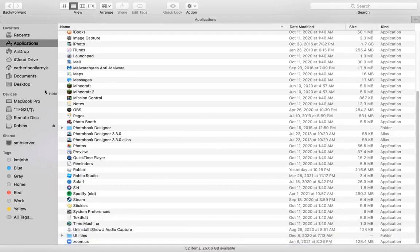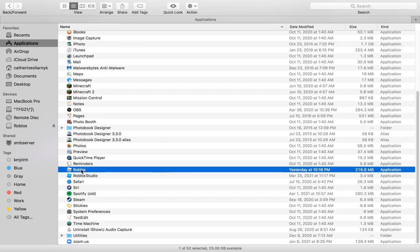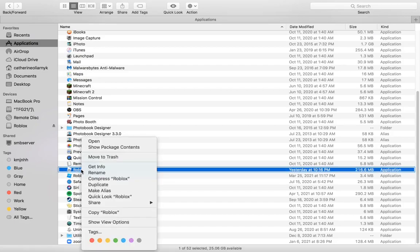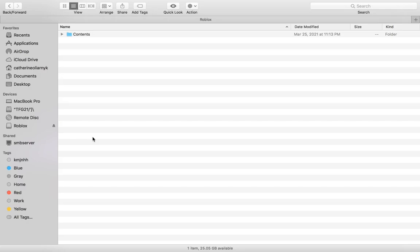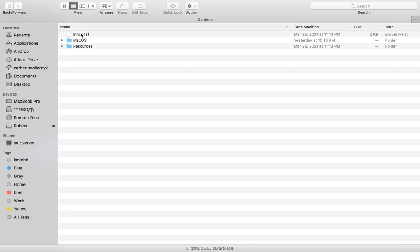Go into Applications and find Roblox, which is right here. Then you're going to show package contents. This will basically look the same thing for PC, so this works for Mac and PC.